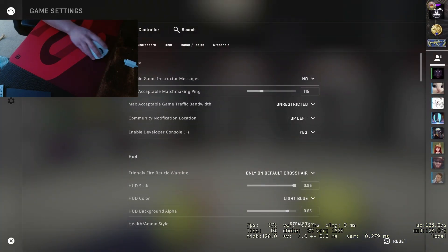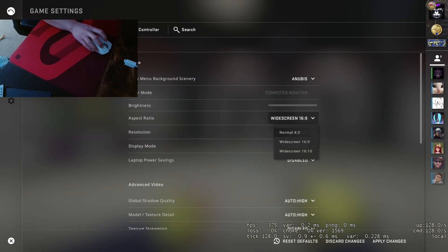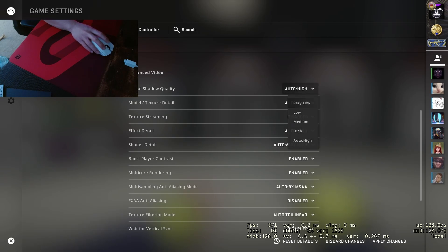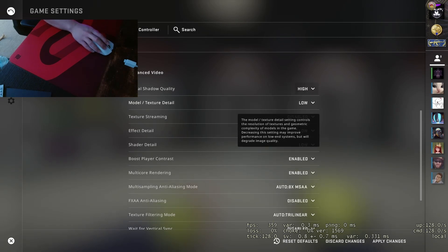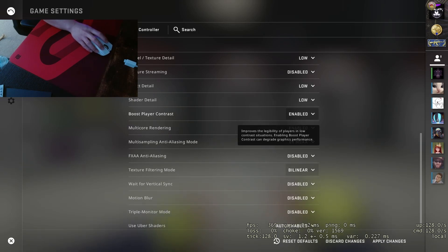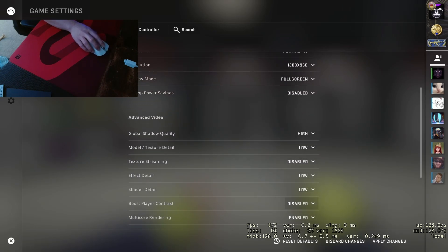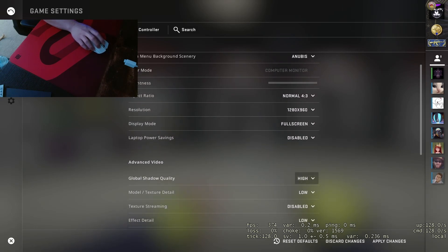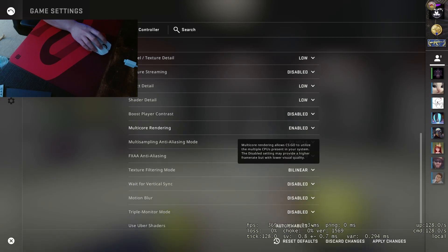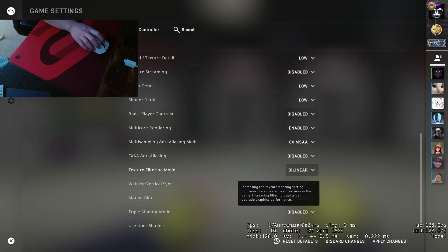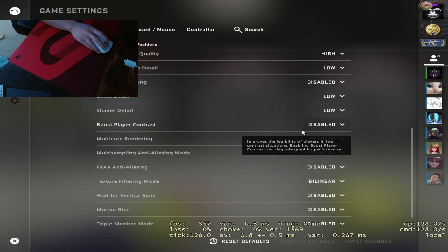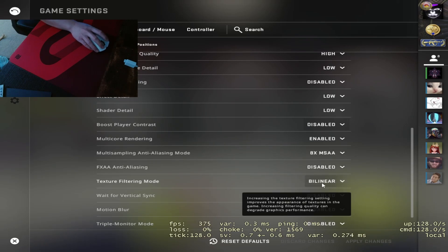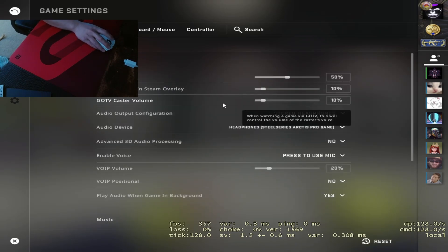For my video settings, it's fullscreen 4:3, 1280x960, keep everything low. I turned on my global shadow quality to high recently, I think that was yesterday. Then boost player contrast, I actually disabled that. So it's high, low, low, low, and then disable boost player contrast and 8x MSAA and then bilinear. I'll click apply changes.